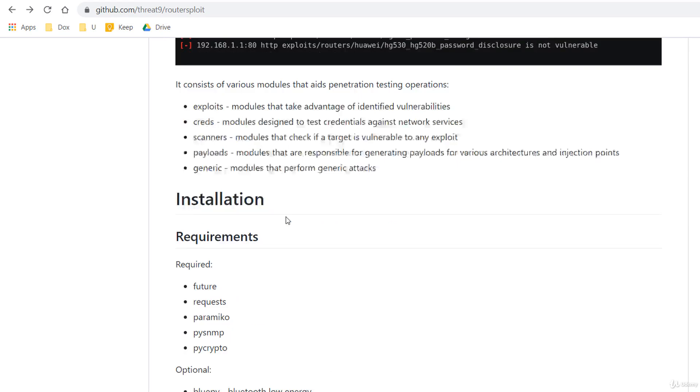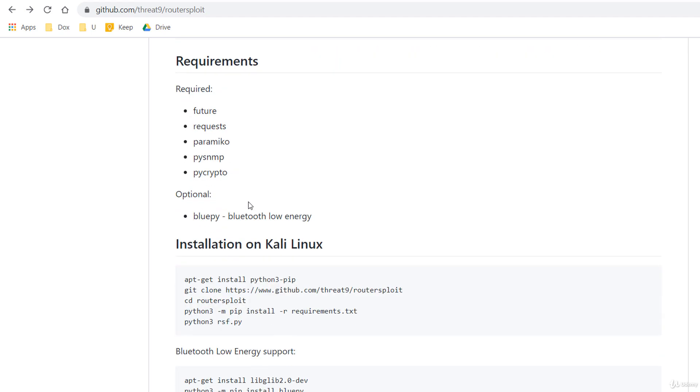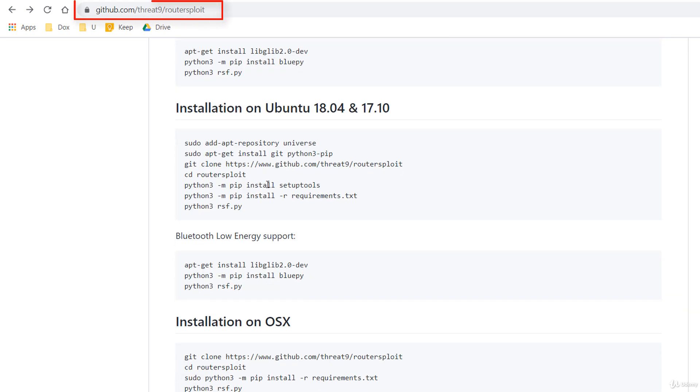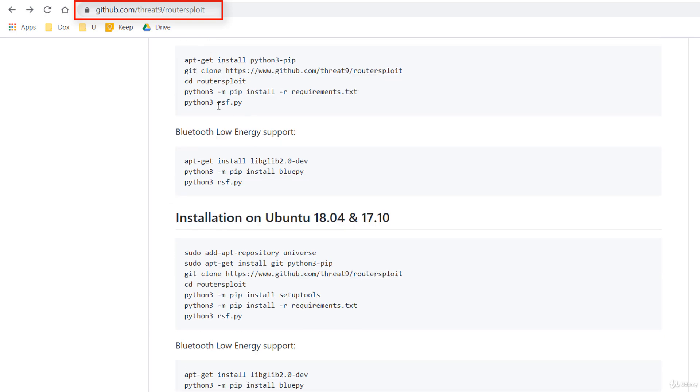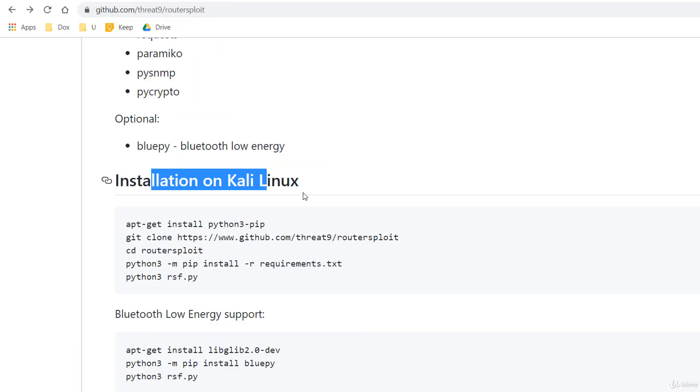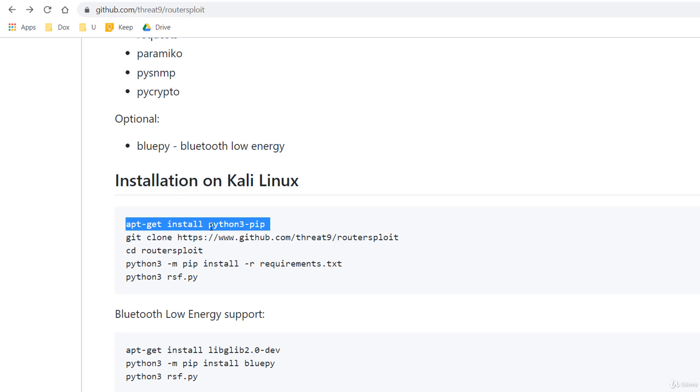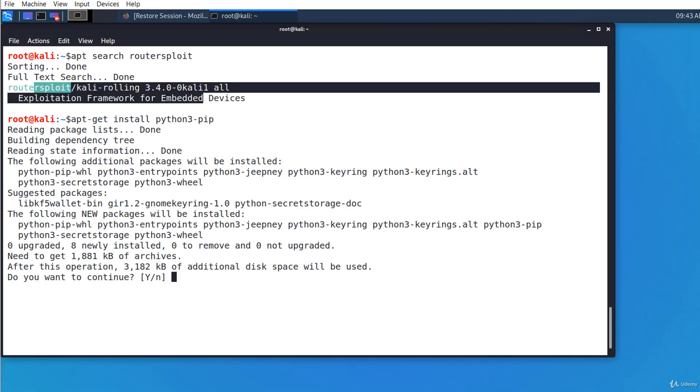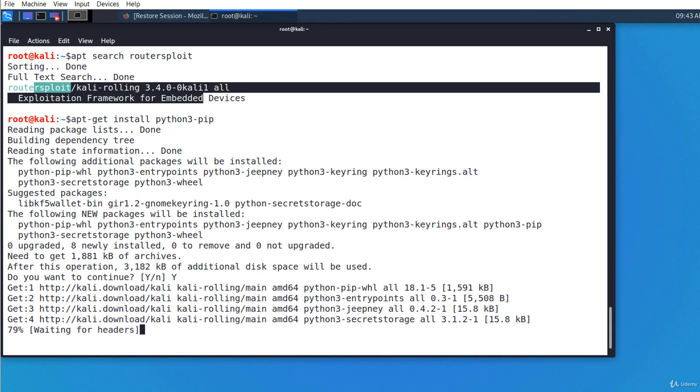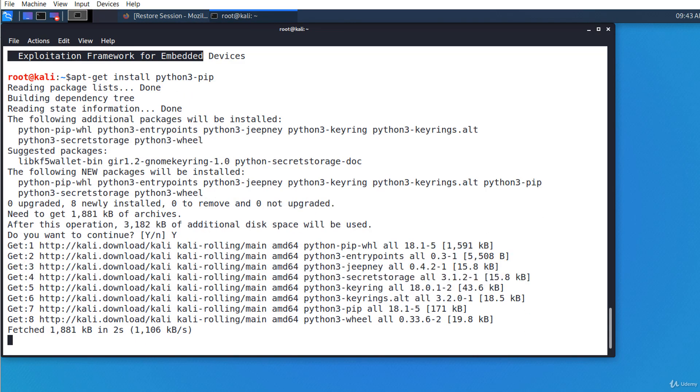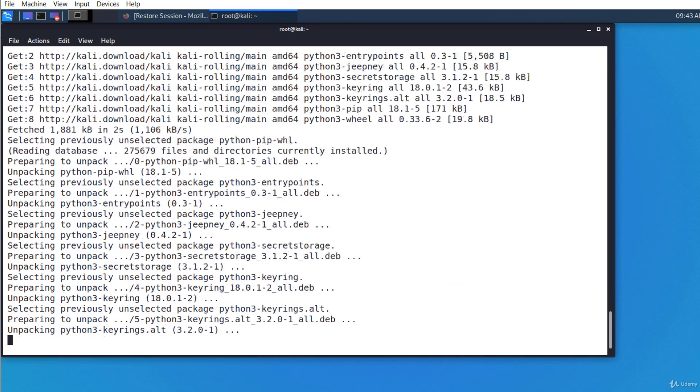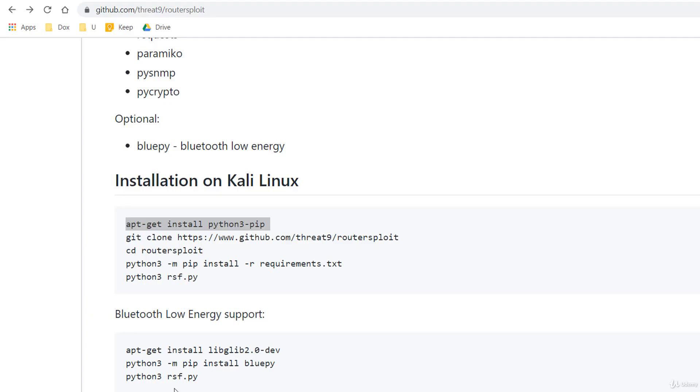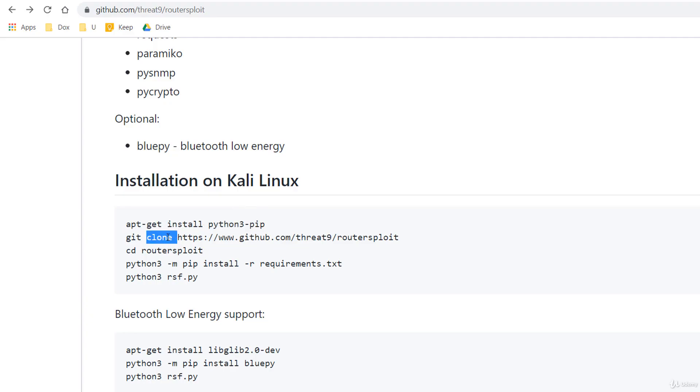However, I'm gonna install it manually from the official website because I want to stay up to date. The installation is simple and I will just follow the official installation guide. First, I'm installing Python pip. The next step is to clone the GitHub repository.